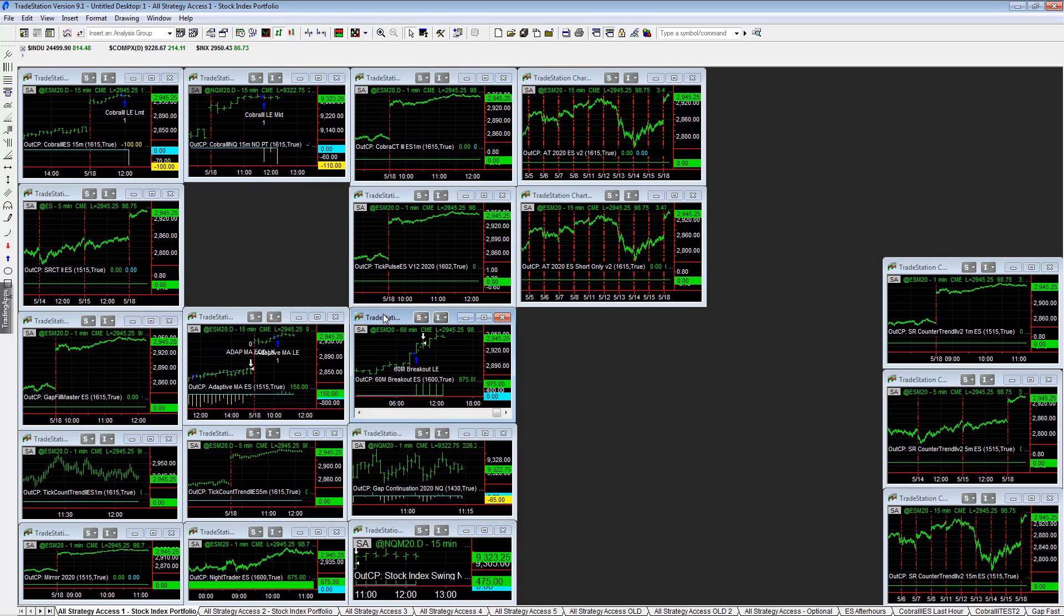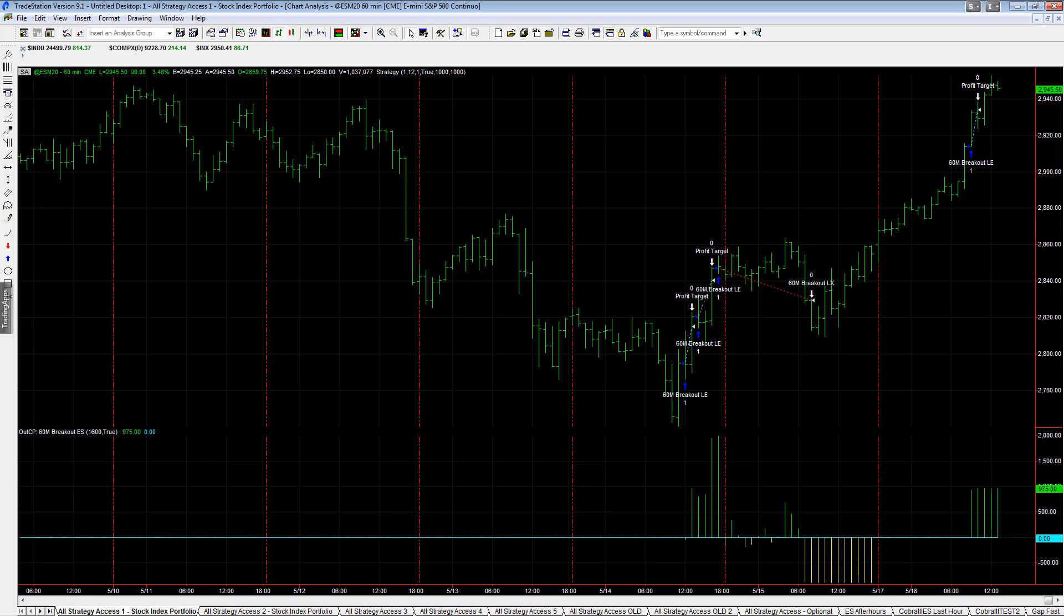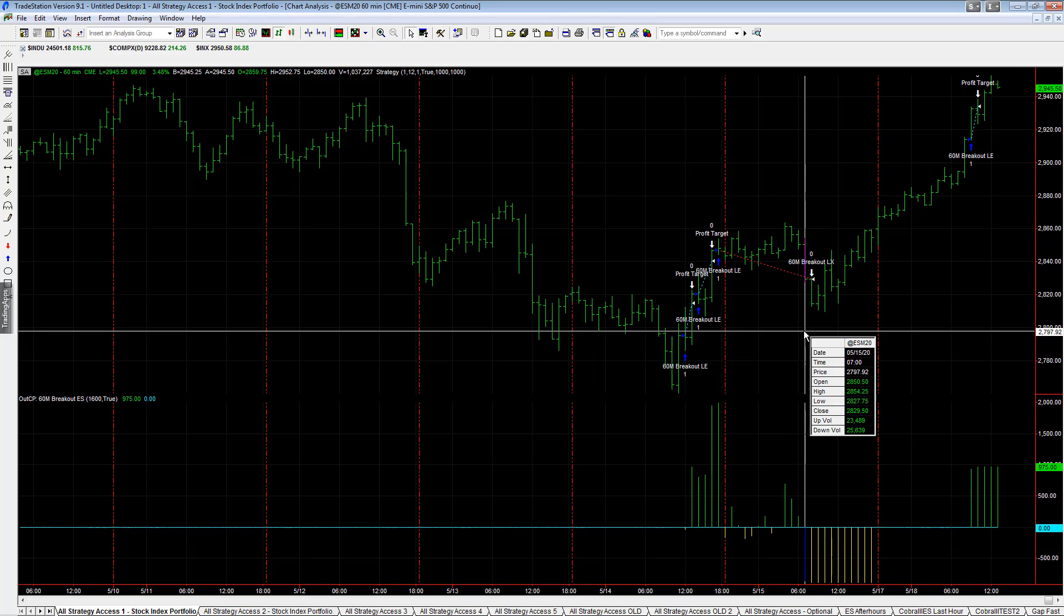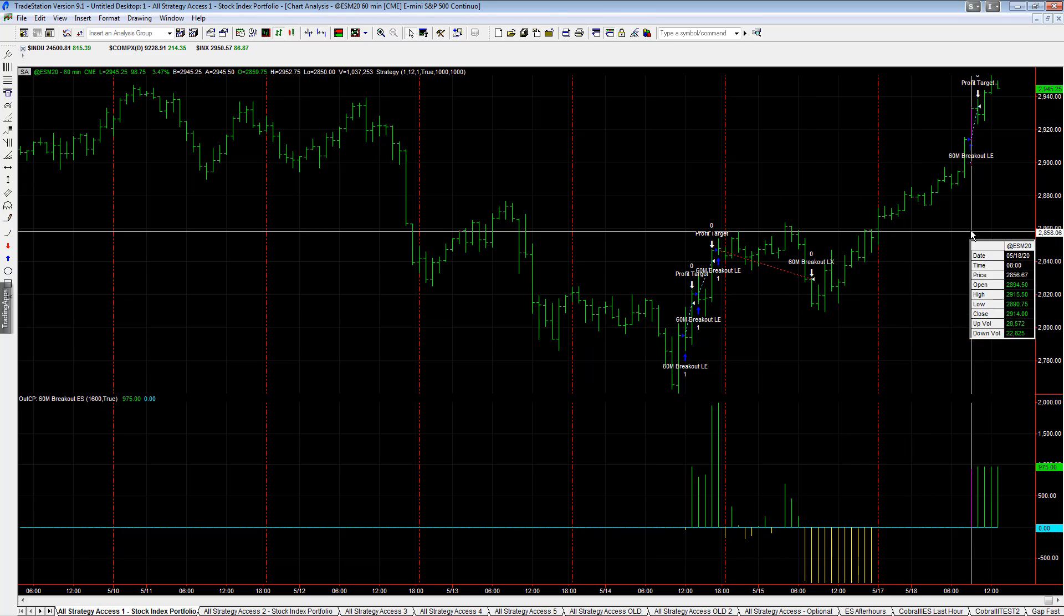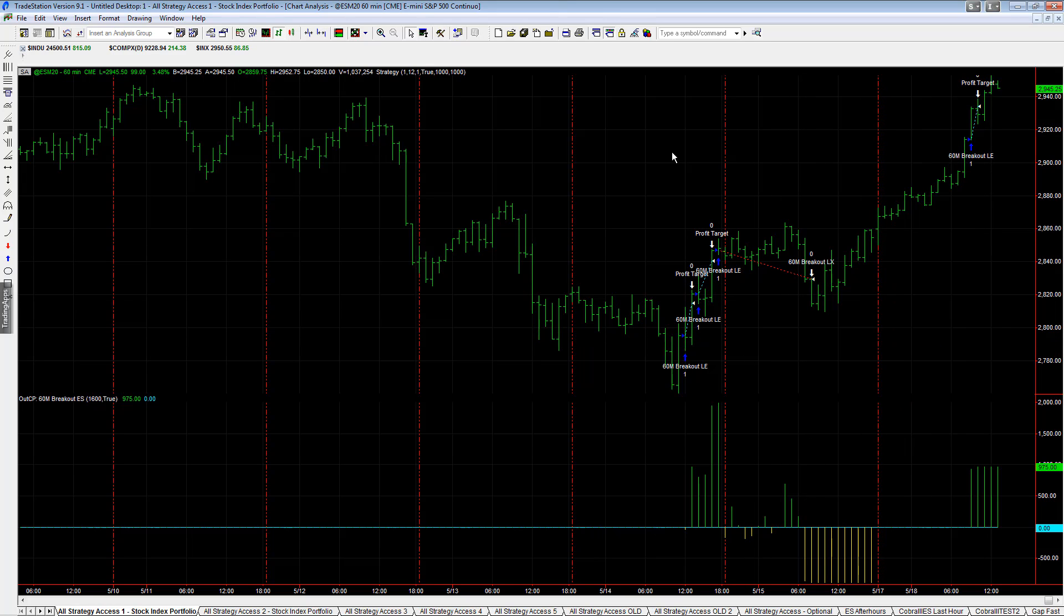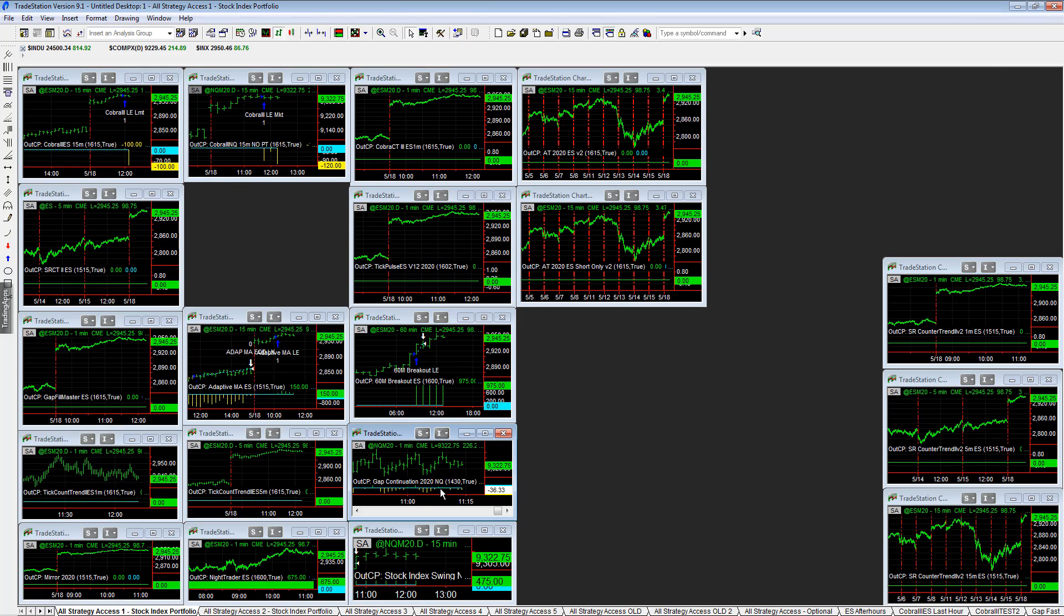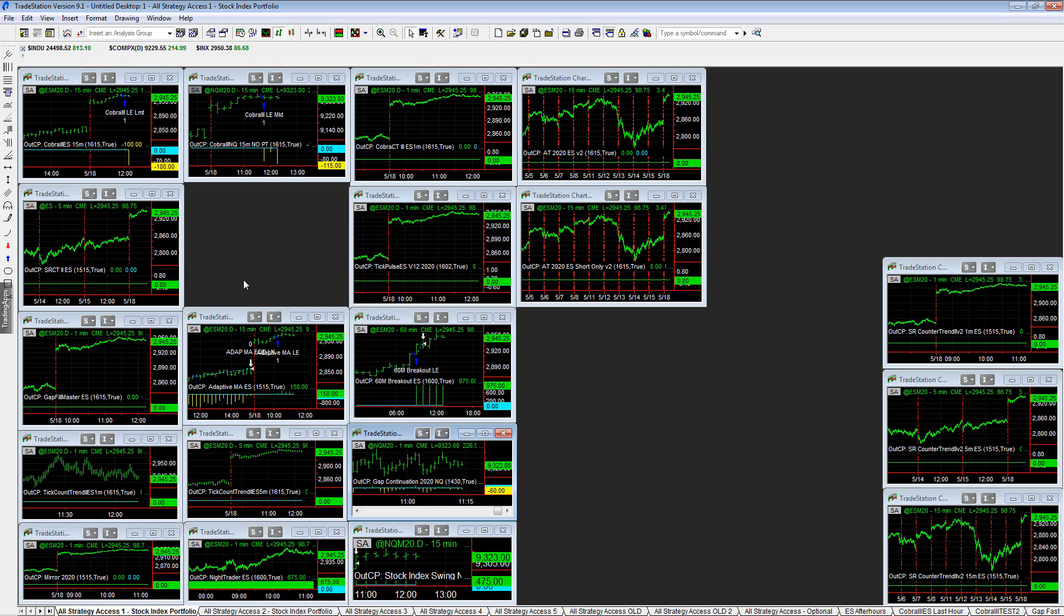We talked about 60 Minute Breakout, which was also profitable last night. It had two winners here followed by a loss there, and then another winner here. If you want to make sure you catch a move, a breakout strategy or Gap Continuation strategy will catch that.